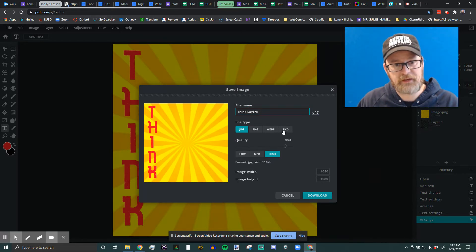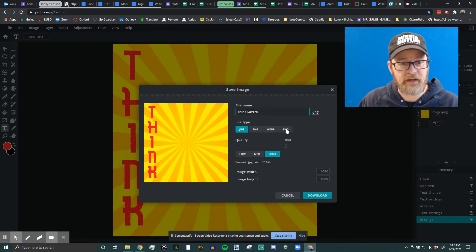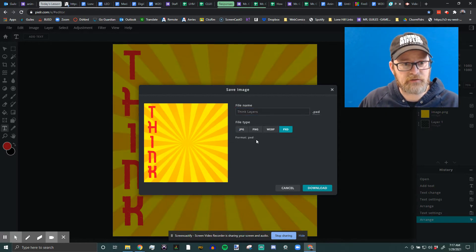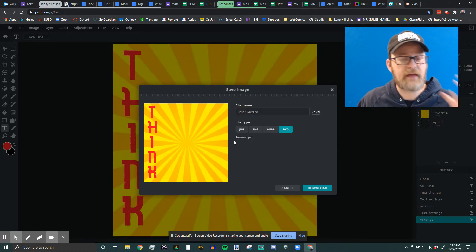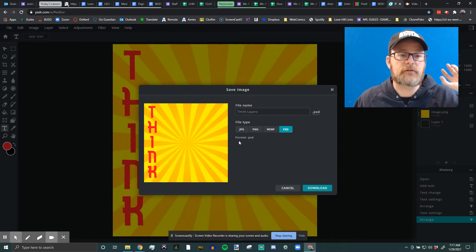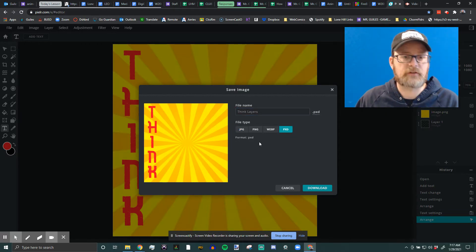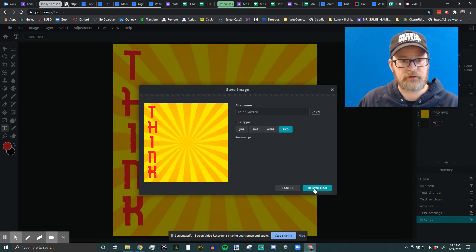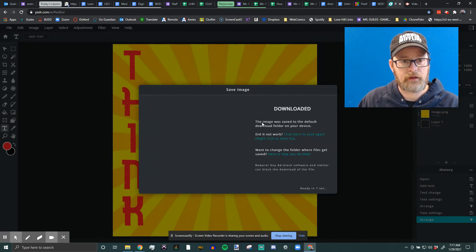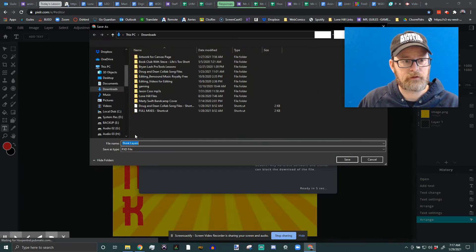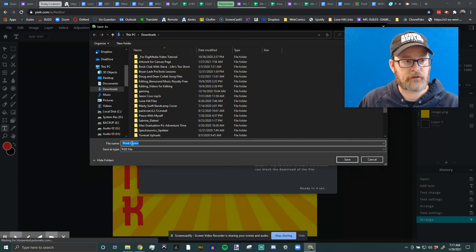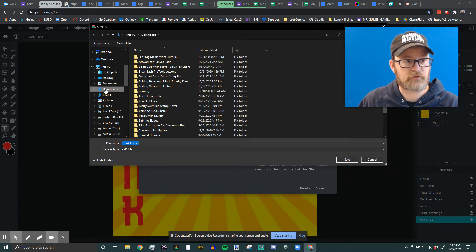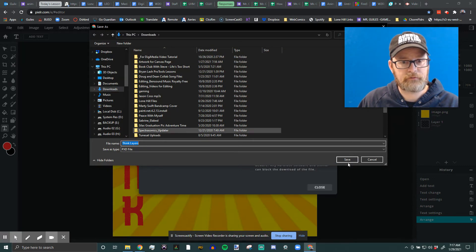And you're going to select PXD. PXD is the Pixlr project file. Okay, and that will keep your layers. And you're going to download. And then it will download it and make sure it's named right. Make sure you know where it's going and click Save.